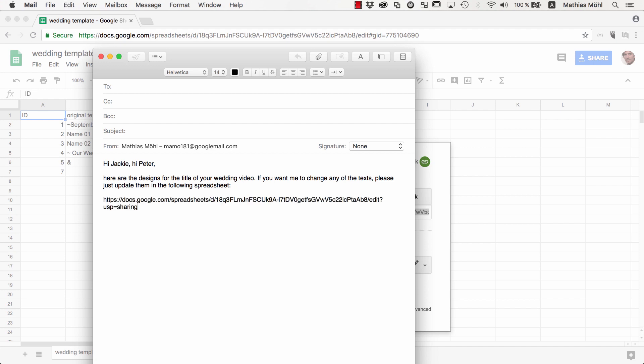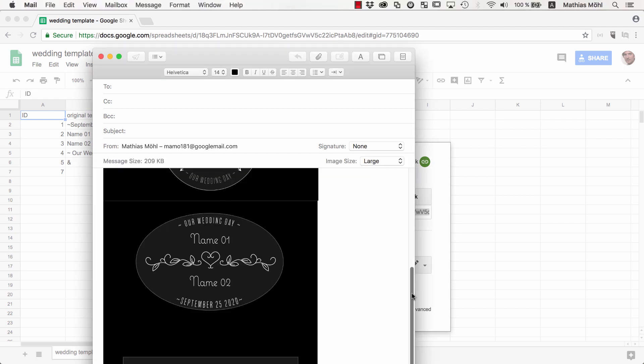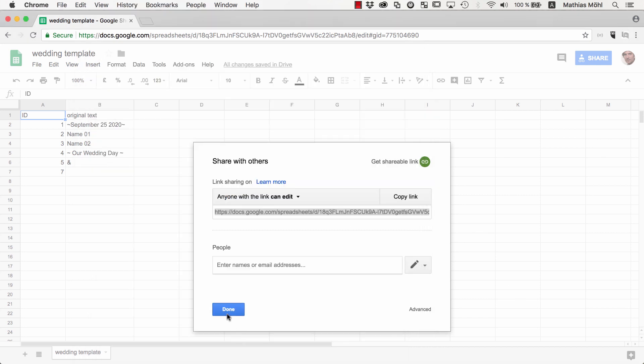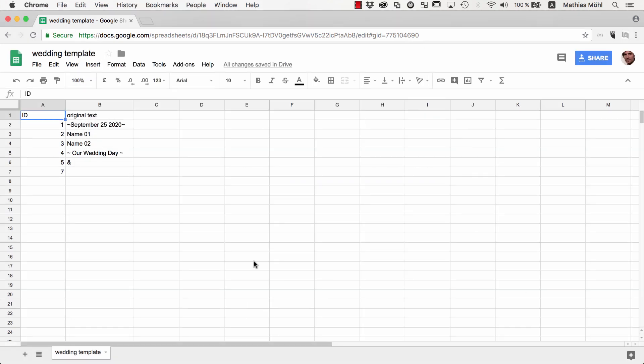We also attach some screenshots of the design so that Jackie and Peter get an idea where the different texts of the spreadsheets are located in the final result. Now our clients can edit the spreadsheet and we instantly see any changes they do. They can overwrite the text directly,